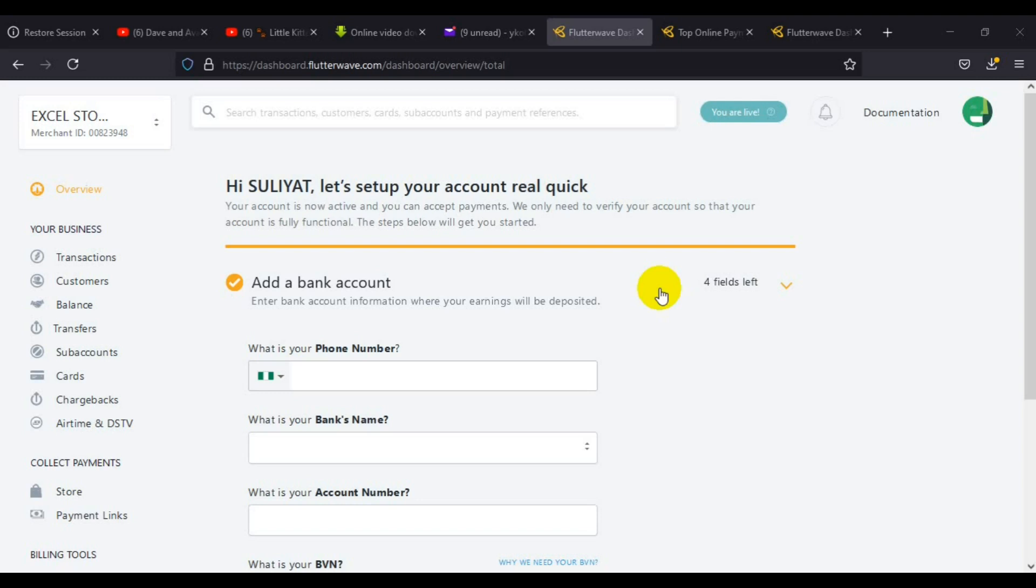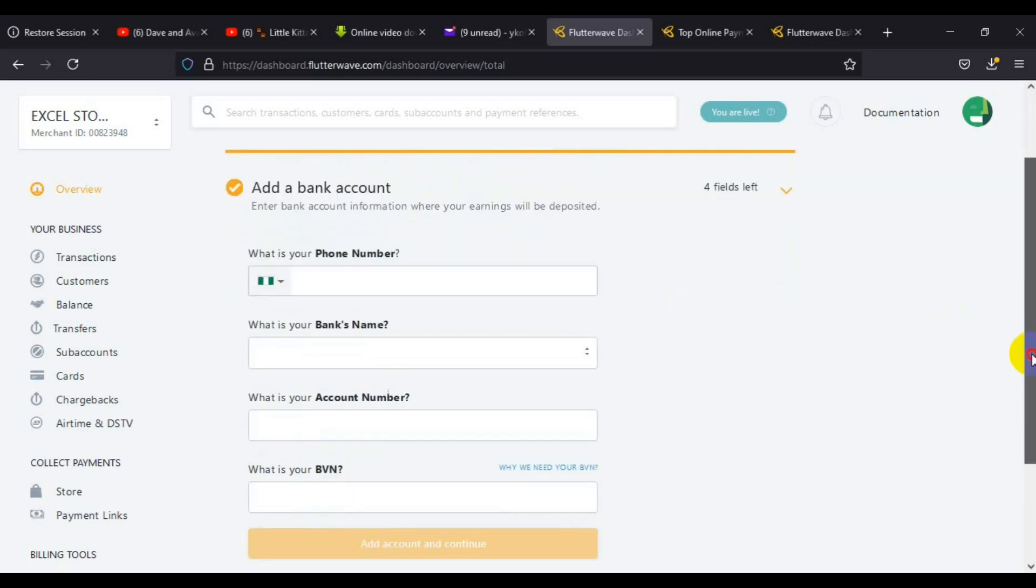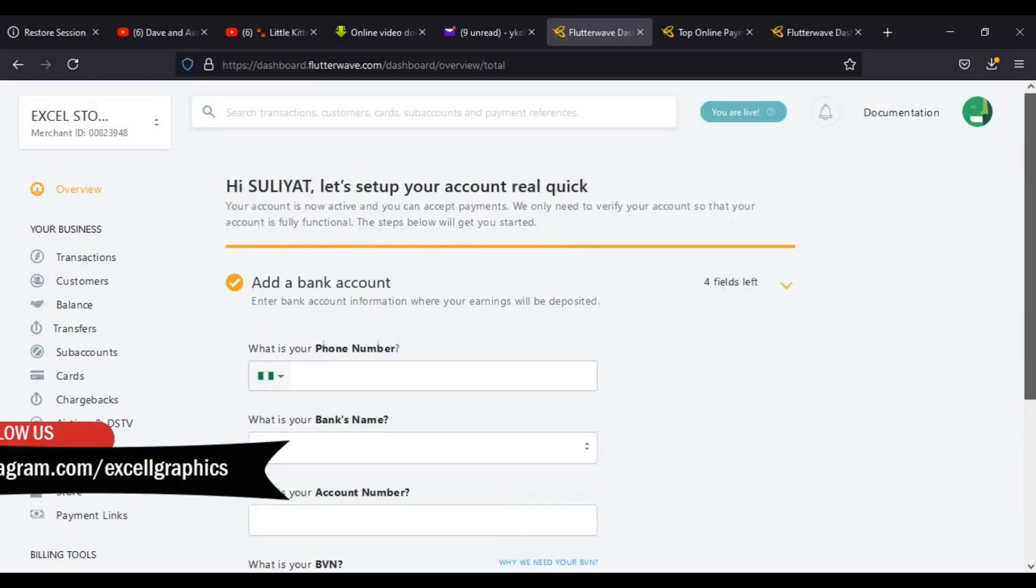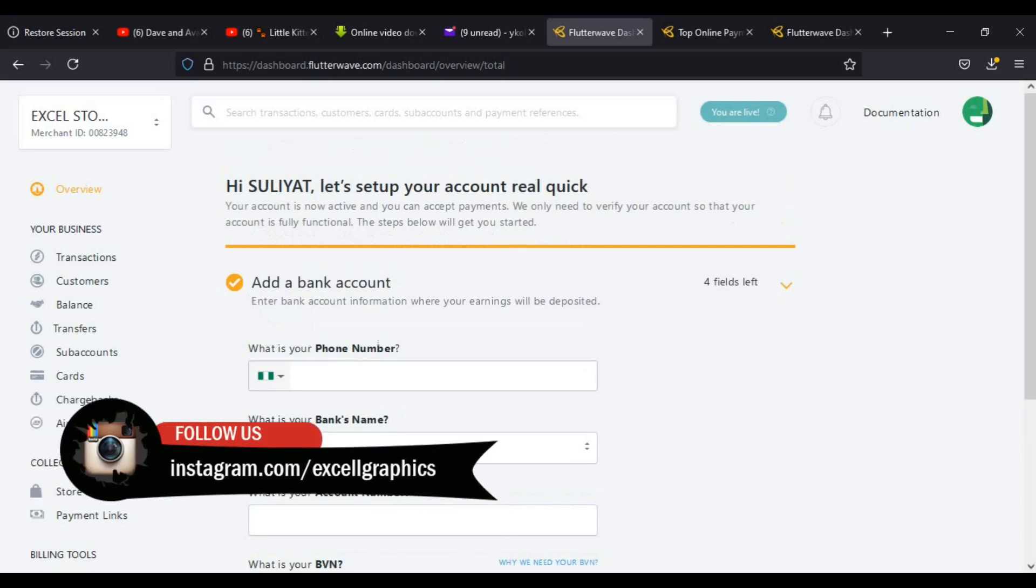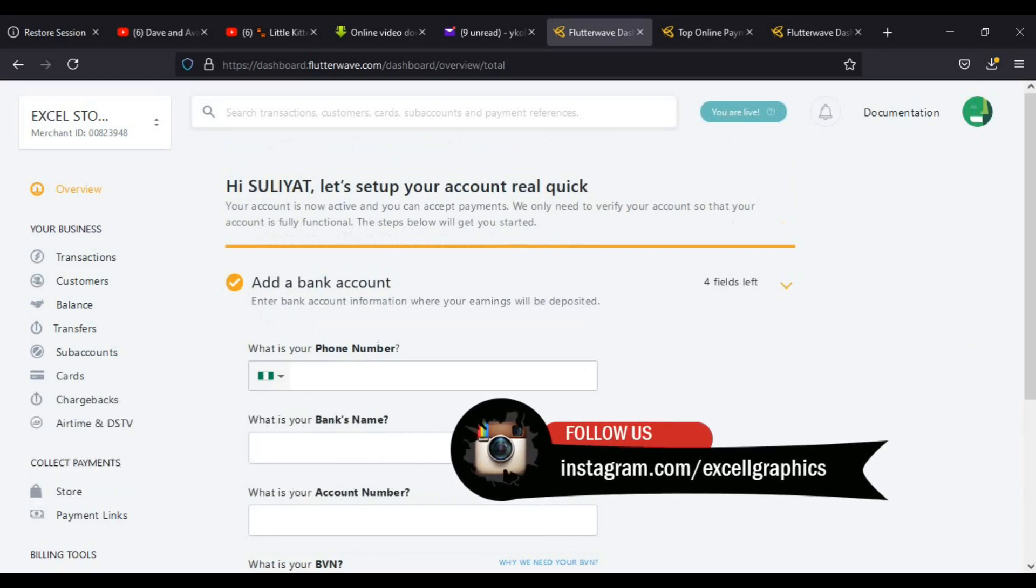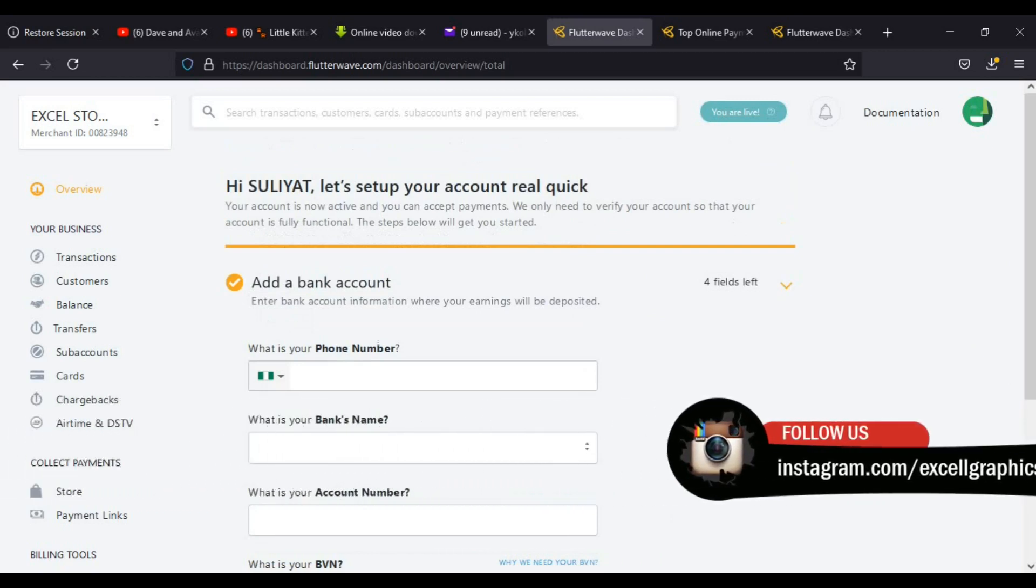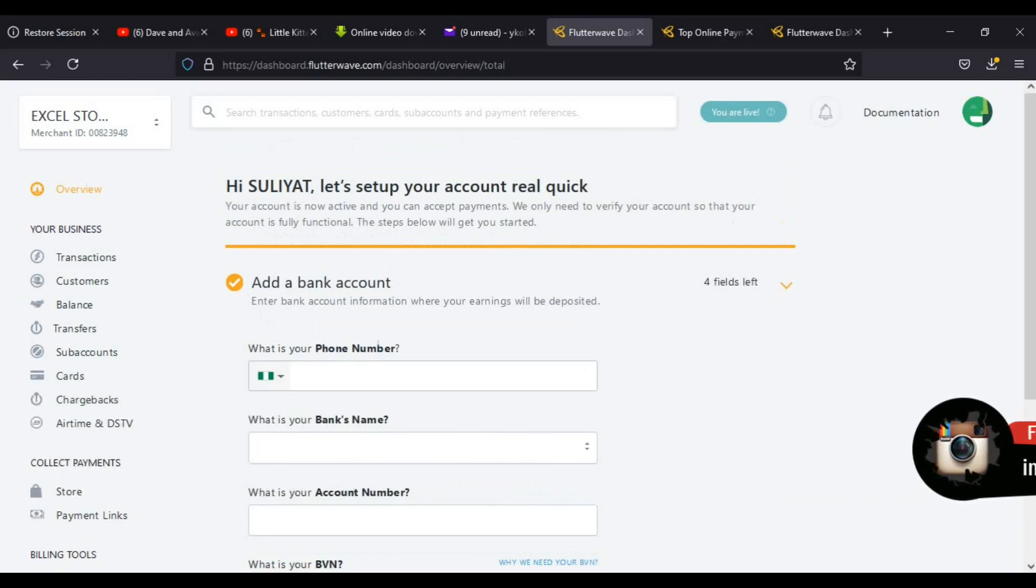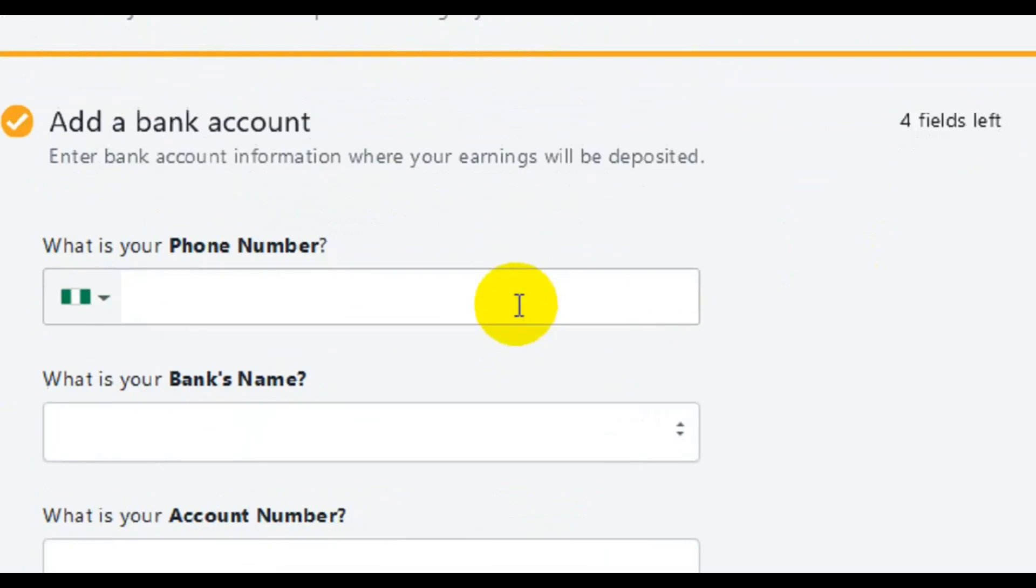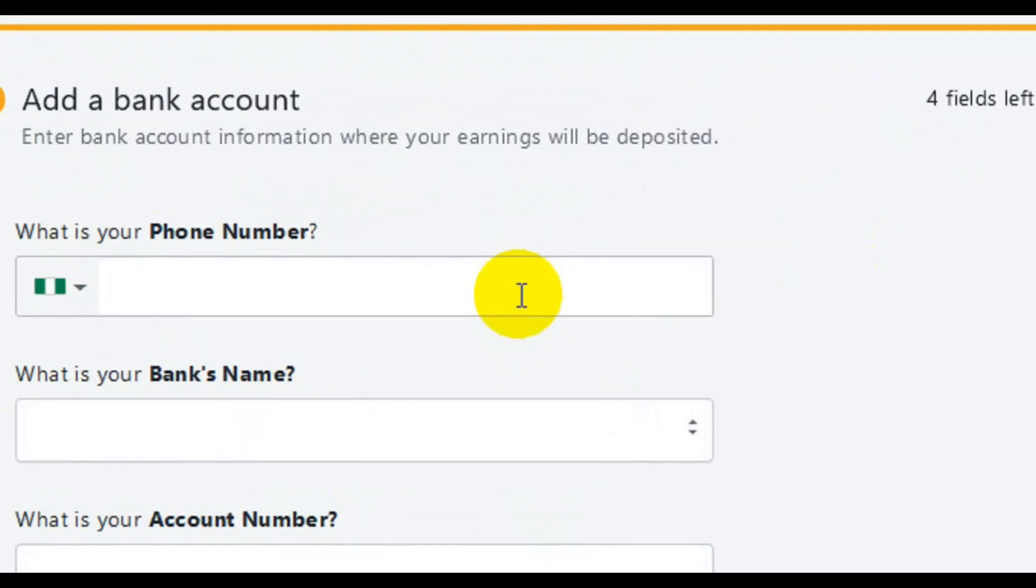In this part of our Flutterwave tutorial, I'm going to teach you how you can update your bank information on the website so that you can get your funds into your bank account in Nigeria. Follow me as I take you through this step-by-step.